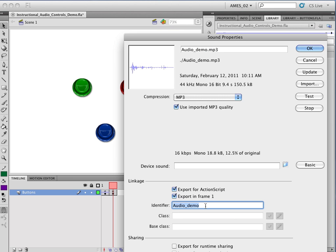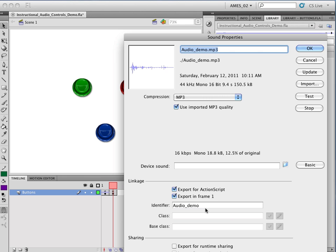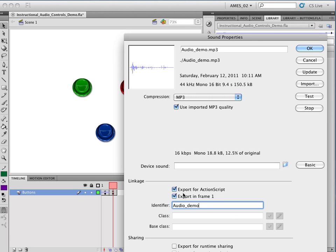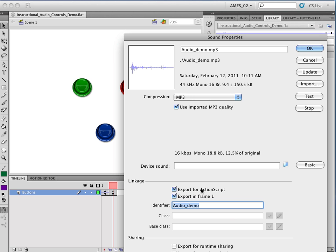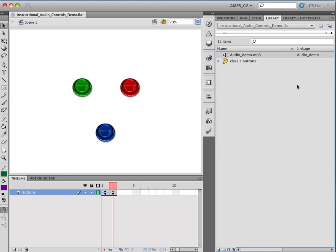So these might not be selected, so Export for ActionScript, Export in Frame 1. And then I'm going to give it a name. Now, in this case, I'm going to name it exactly the same as the file name in my library. So what does this actually mean in terms of the audio file? Well, Export for ActionScript means that ActionScript can have control of the audio, and Export in Frame 1 means that the audio will be accessible for ActionScript starting in Frame 1 of the file. Very important that we have the identifier and that we have Export for ActionScript. So I'm going to click OK here.